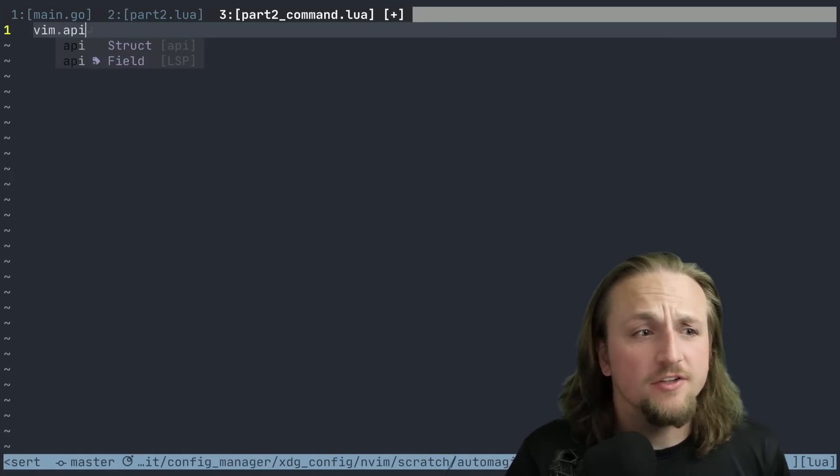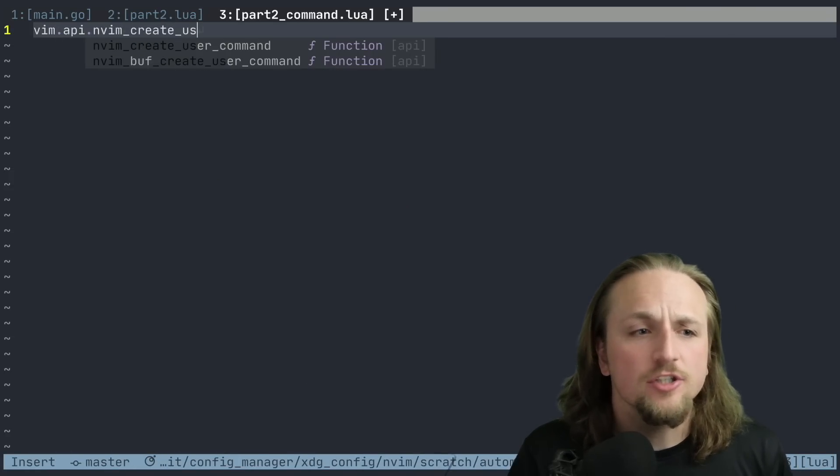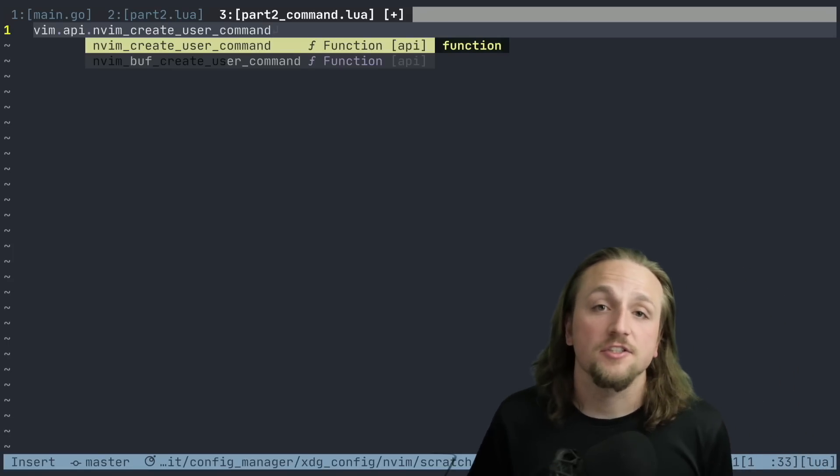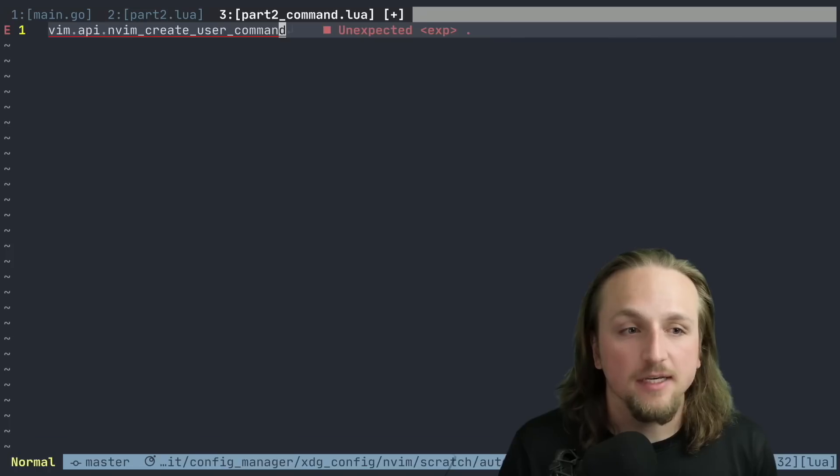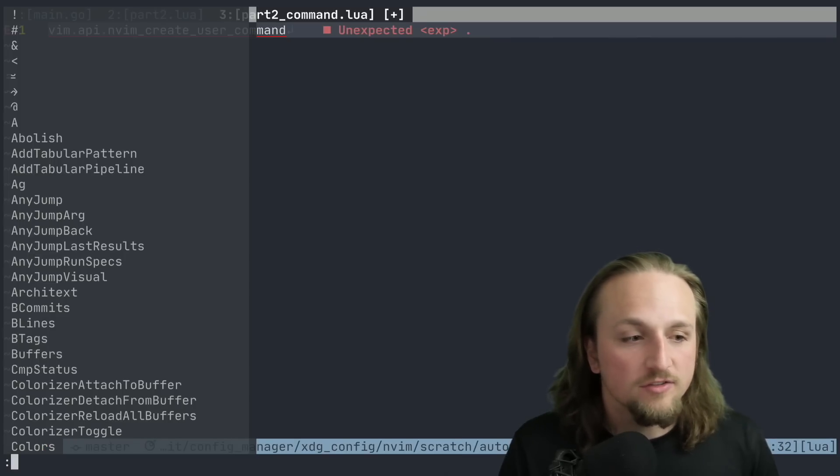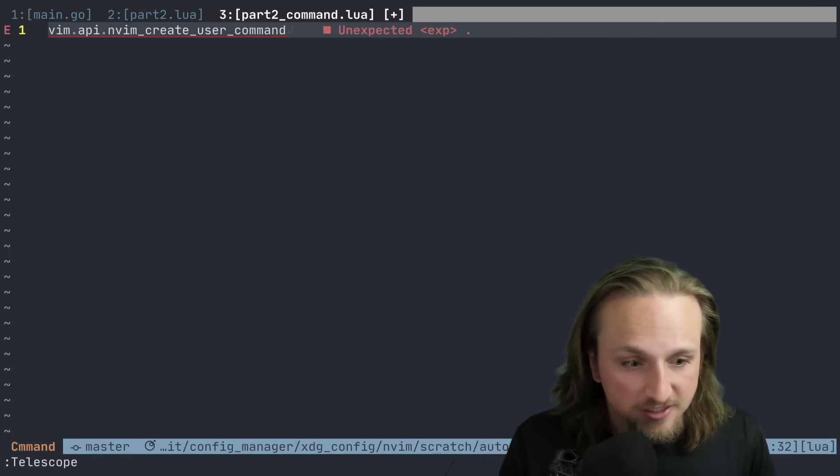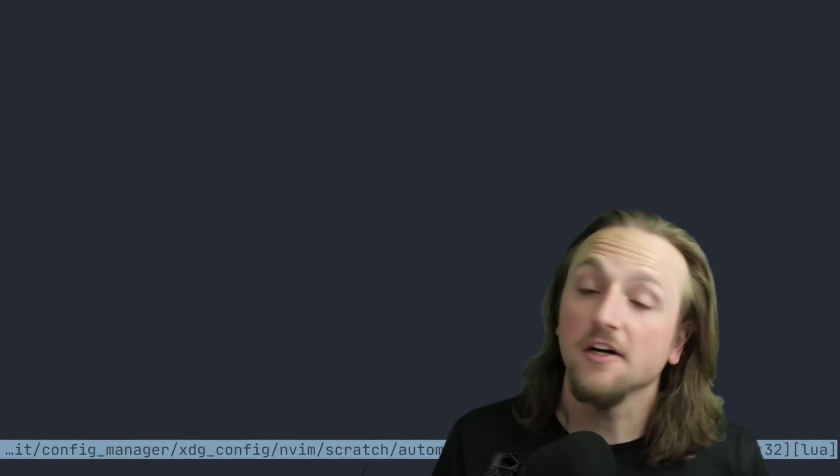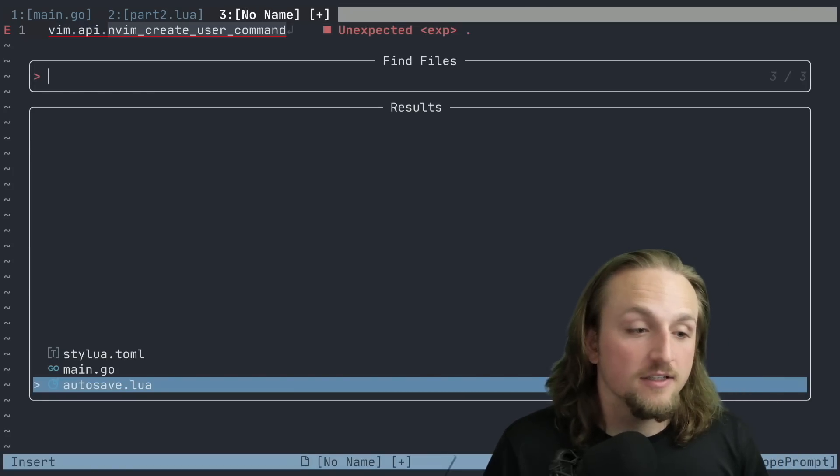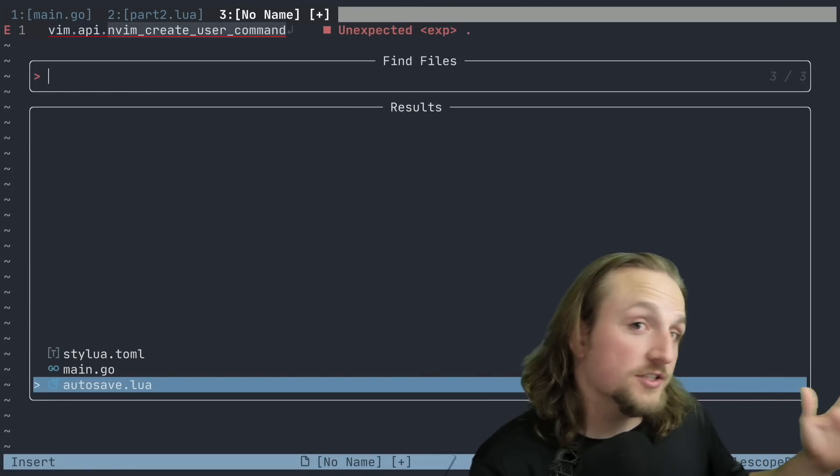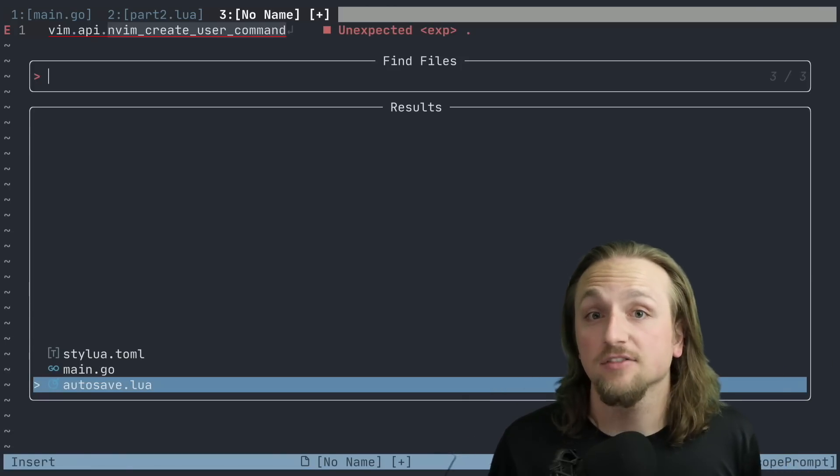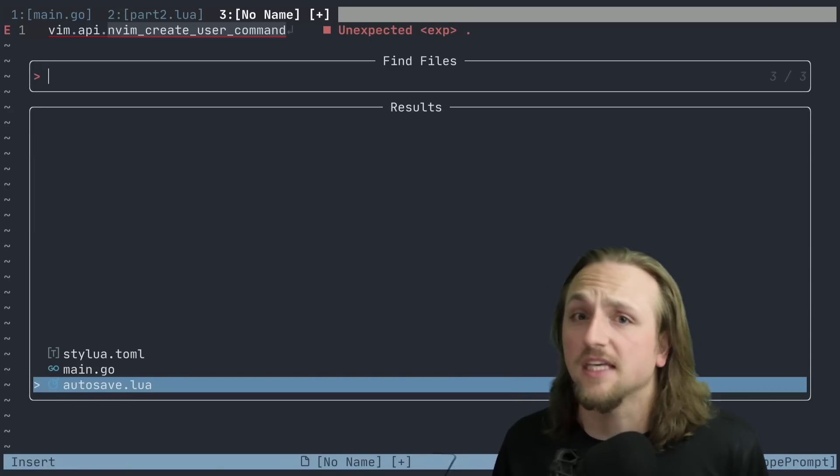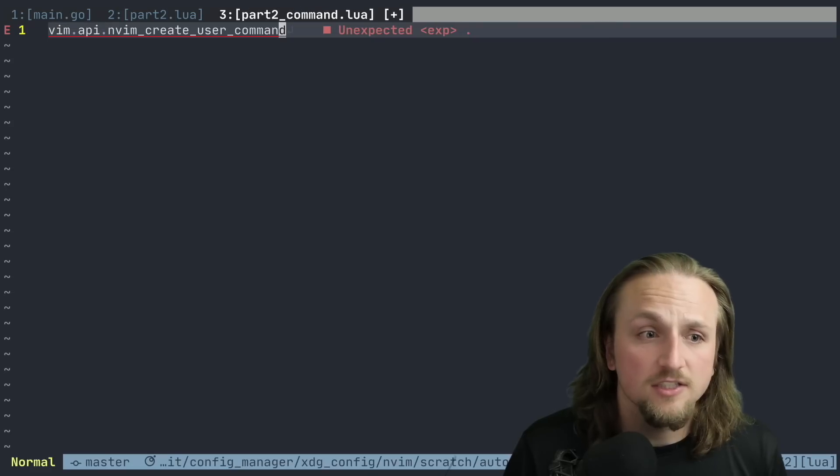So what you need to know is nvim create user command - this allows us to create a new command that can be triggered by typing something. For example, when you type colon, you're able to see that there are a bunch of commands already. For example, telescope, which we all know and love - we can type this, we're able to get completion, and then run that command, which will call some lua or vim script code in the background and execute them. This just allows you to easily do this without creating new key maps for everything. That's kind of what we're going to start with here.